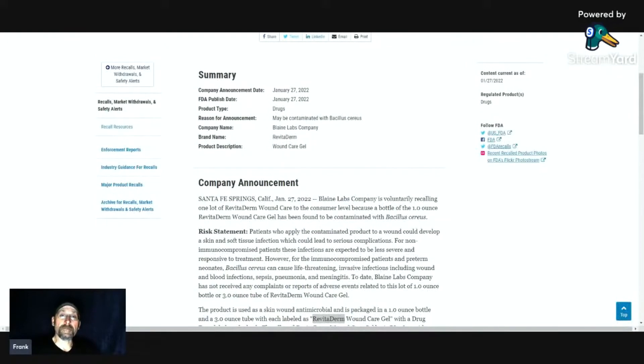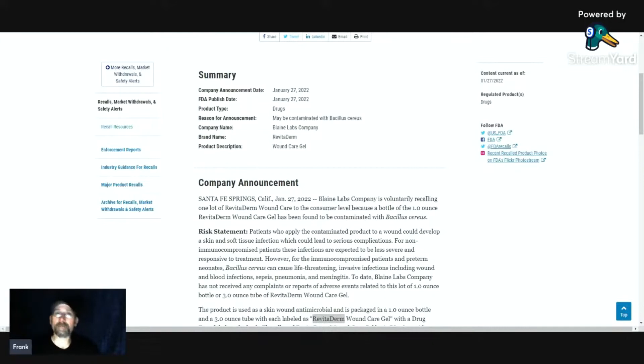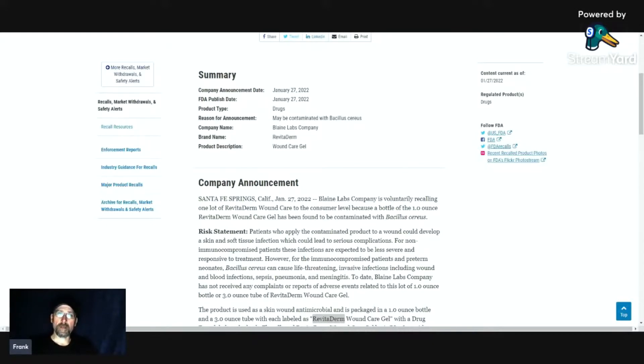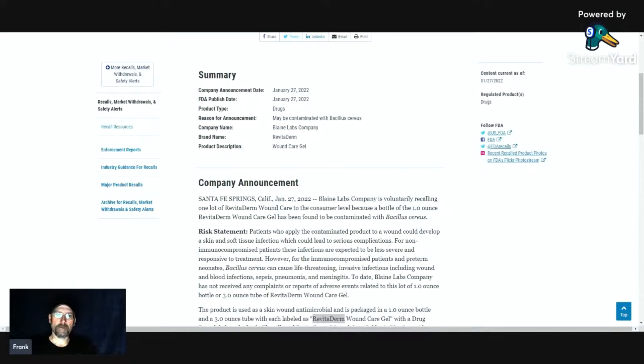Hi, it's Frank with OxygenGuy.com and today we're talking about another recall. This recall is for Revitaderm. This is a wound care product that you would get at your doctor's office. I think they have an over-the-counter product too.